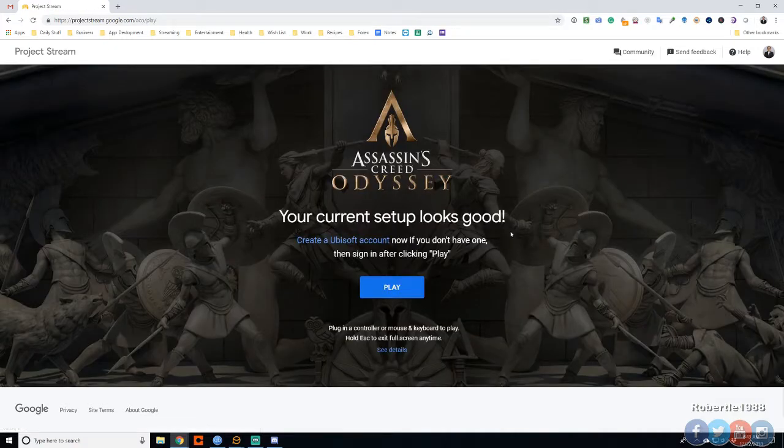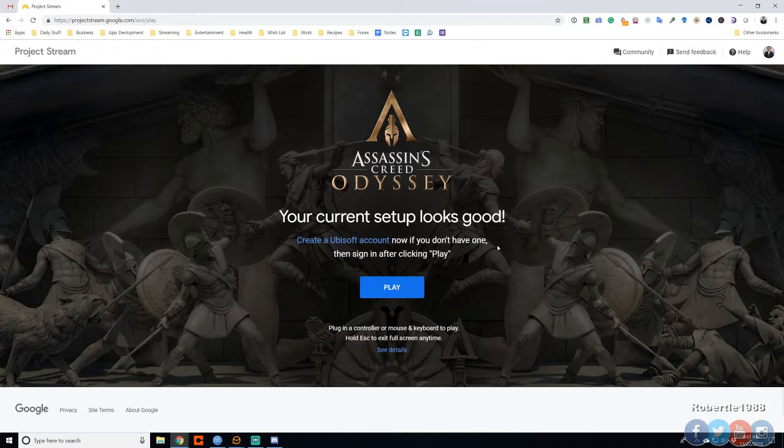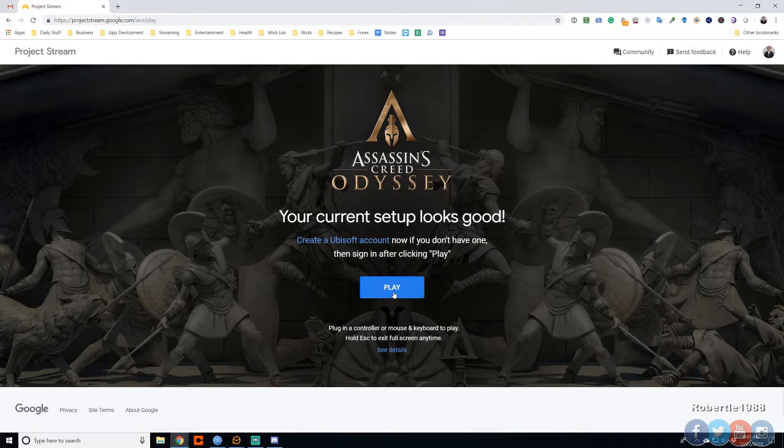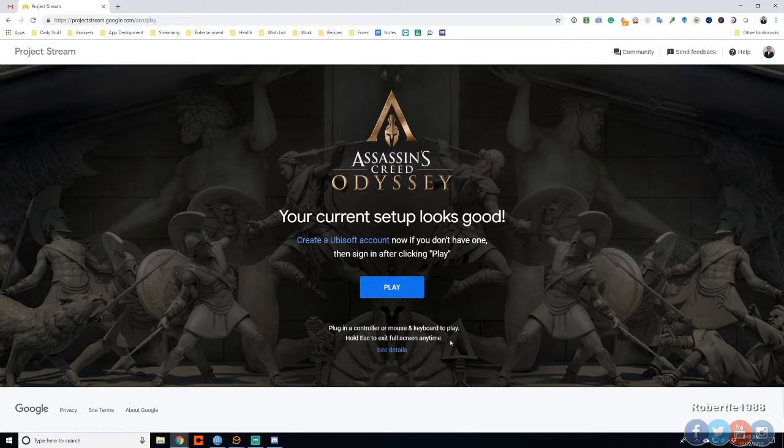Okay, there we go. Your current setup looks good. Create an account if you don't have one, sign in after. If you don't have one, sign in after clicking play. Hit play. Hit escape to exit full screen anytime.